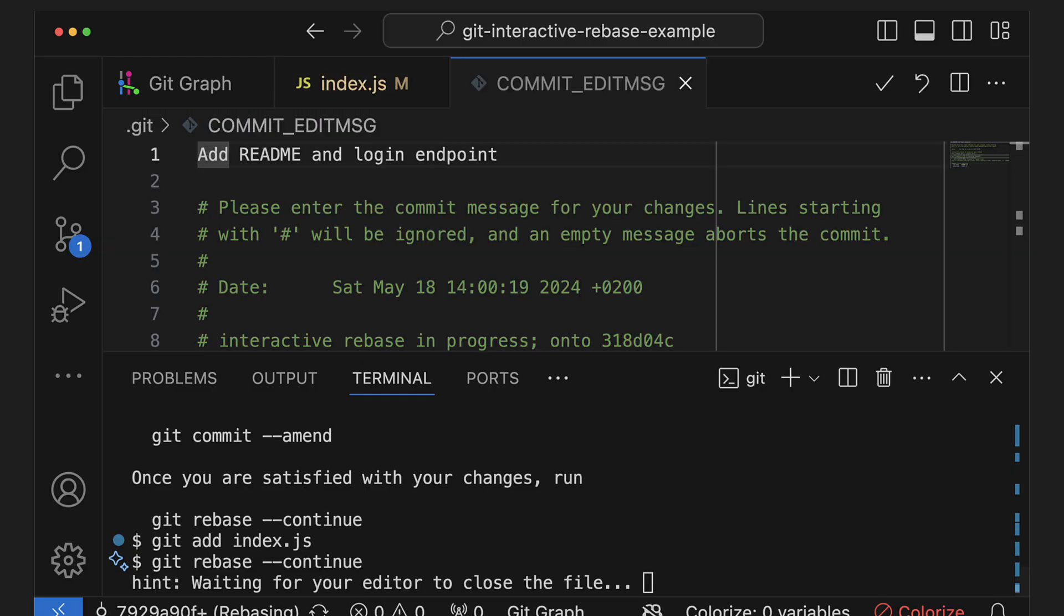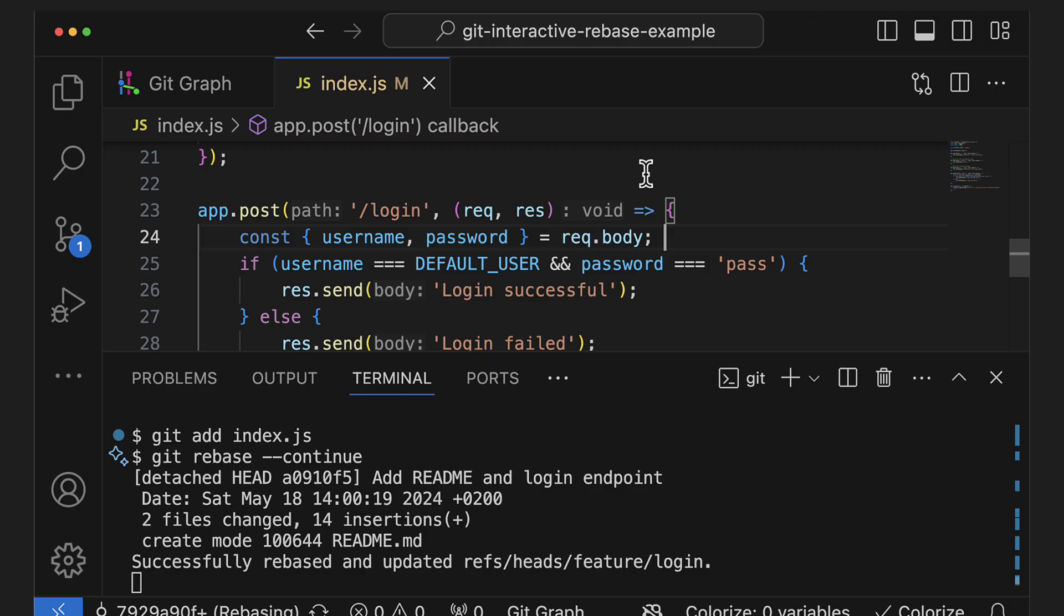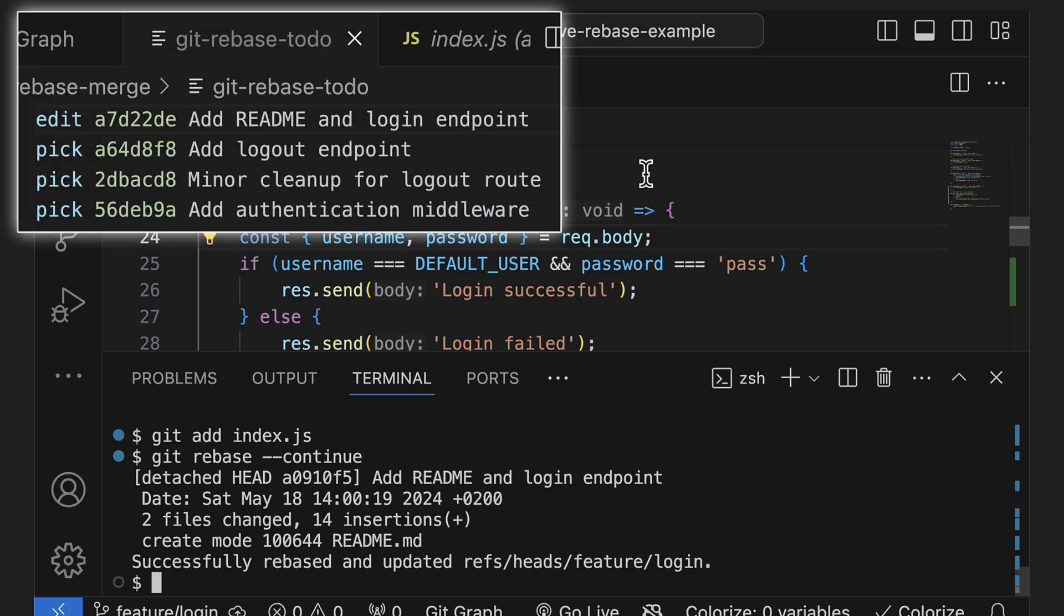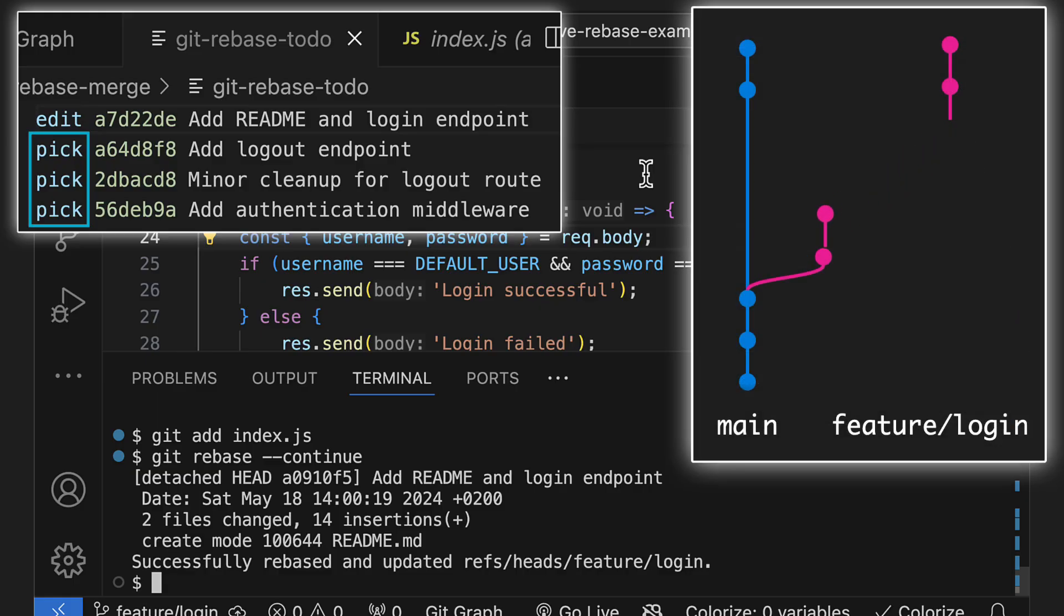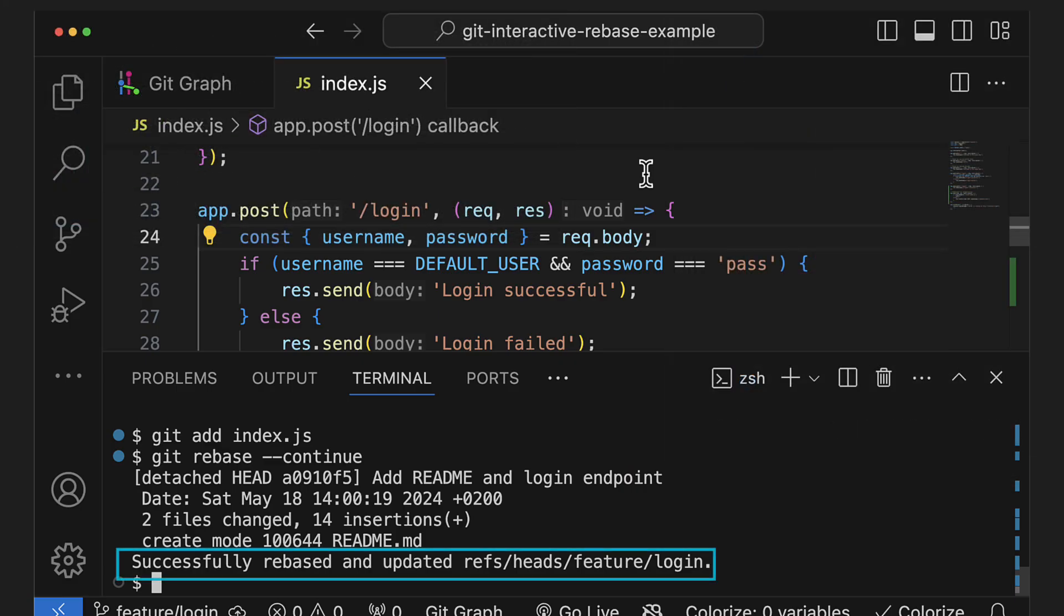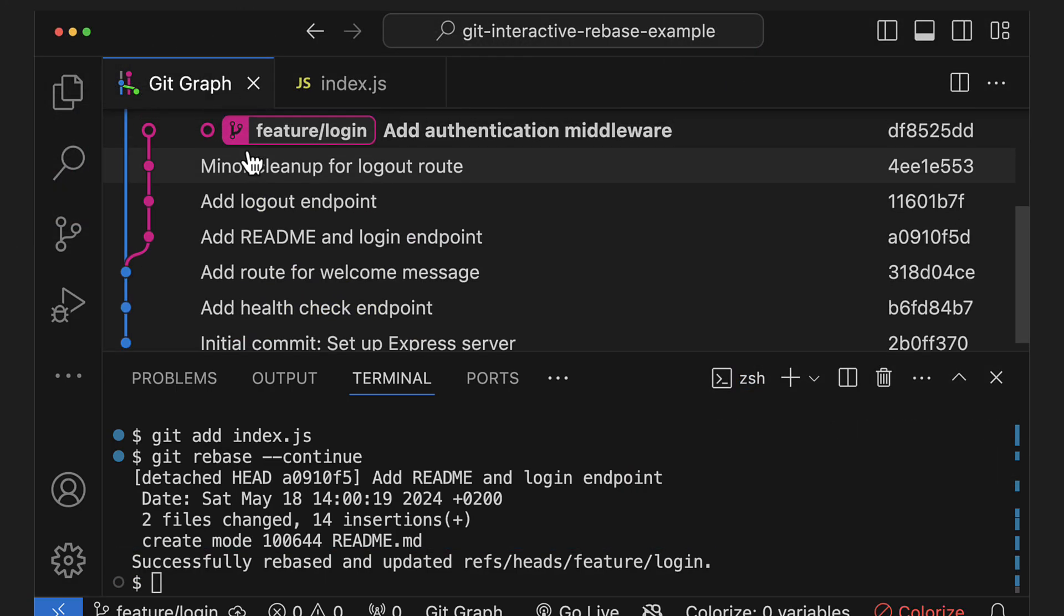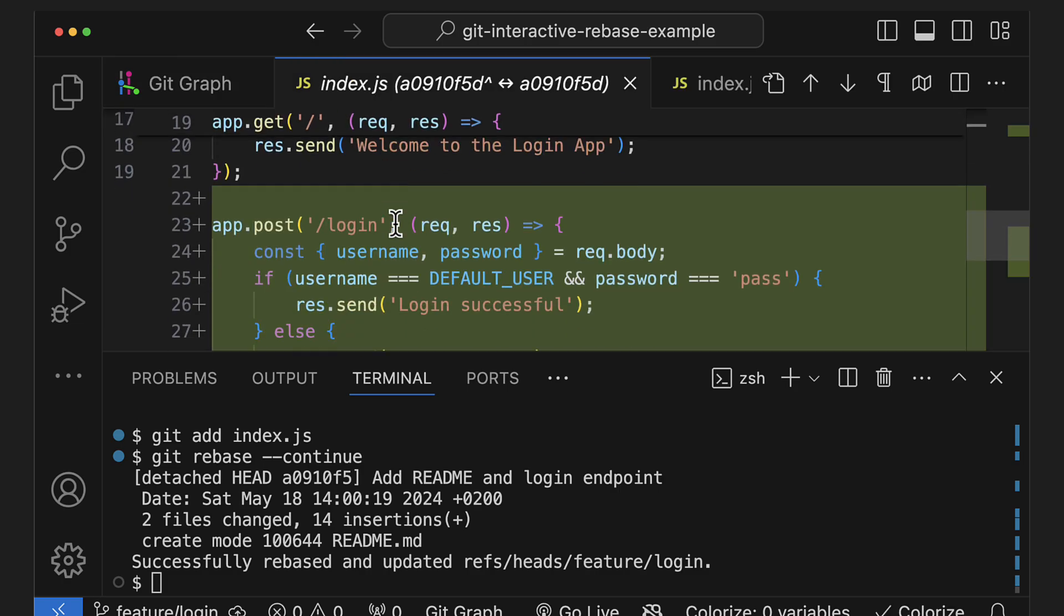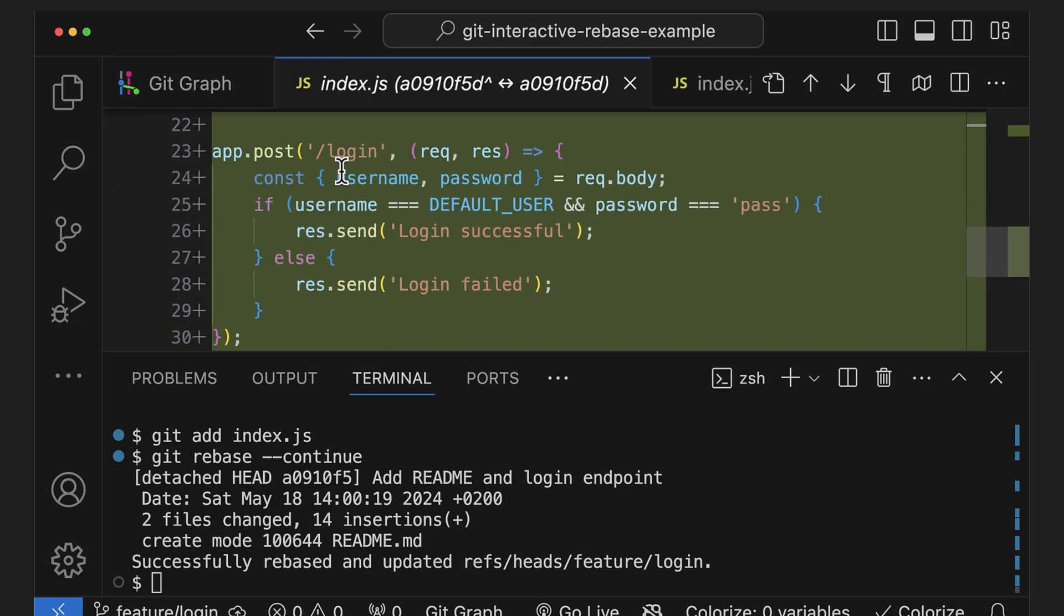Git will let us change the commit message if we want, and once we close the file, it'll continue with the rebase. Since at the beginning of the rebase, we didn't specify that we want to edit any other commits and just left them all set to pick, git will just reapply them again automatically and conclude the rebase. If we now take another look at the commit history, we can see that these lines that we removed are no longer there, as if we had never committed them in the first place.